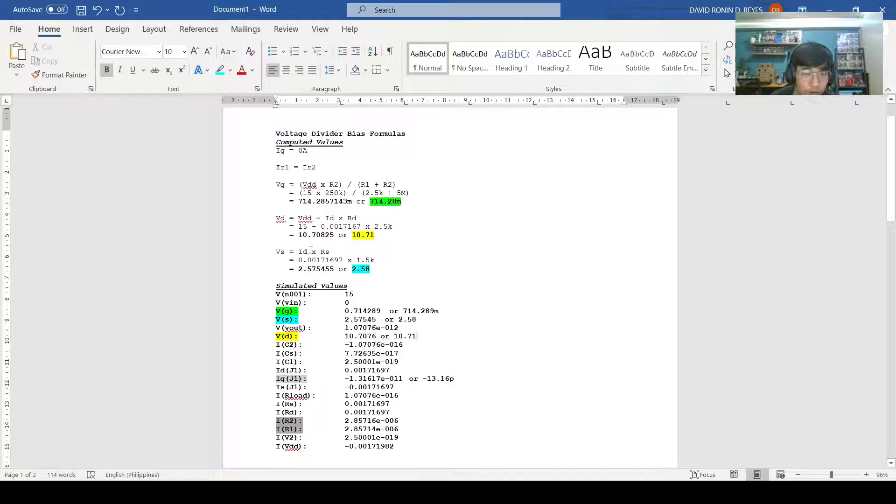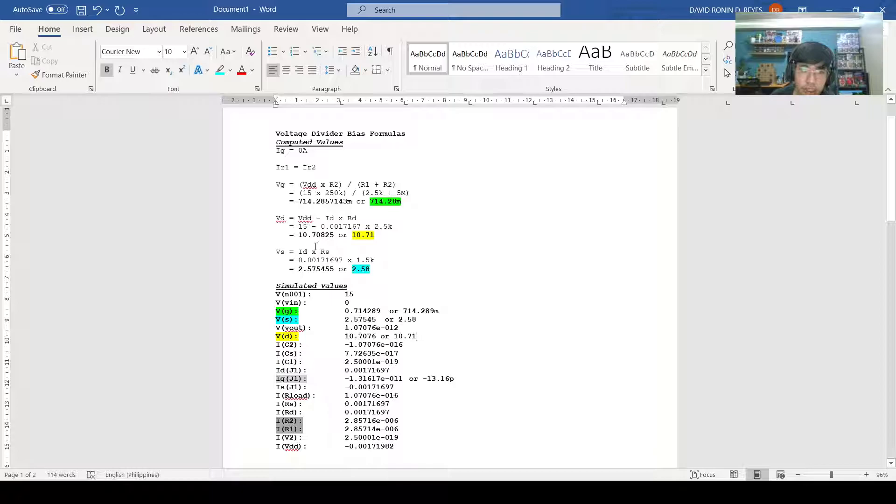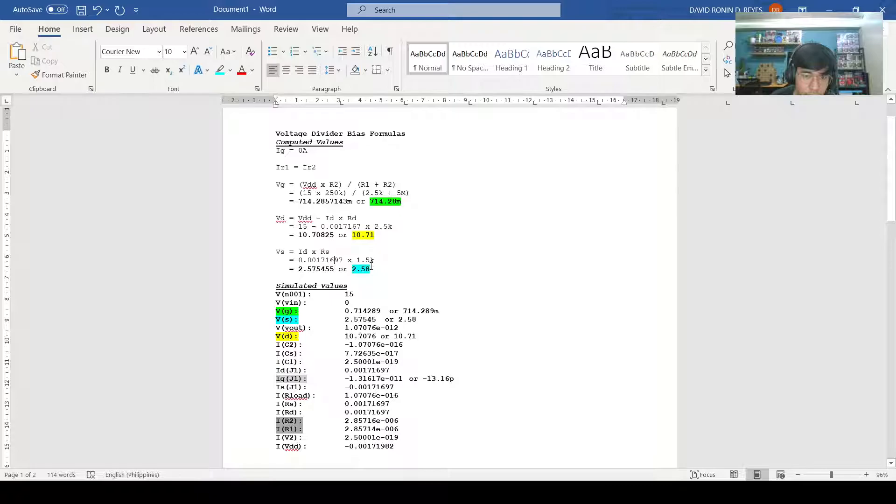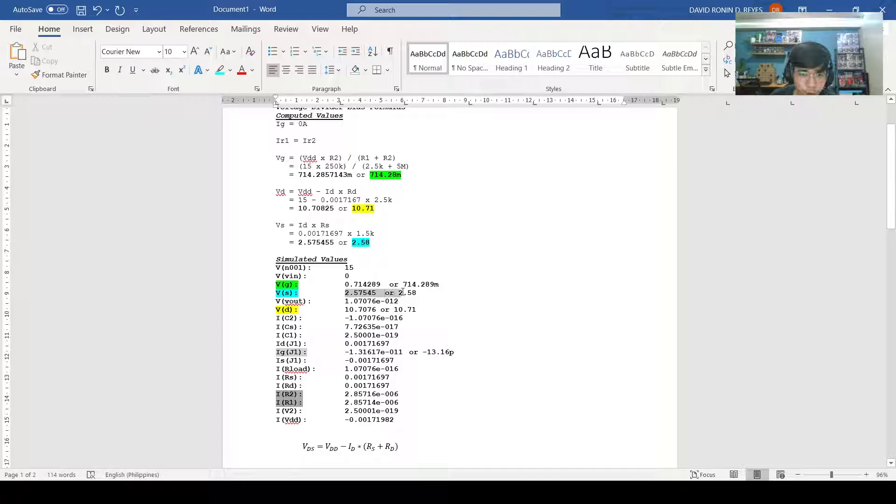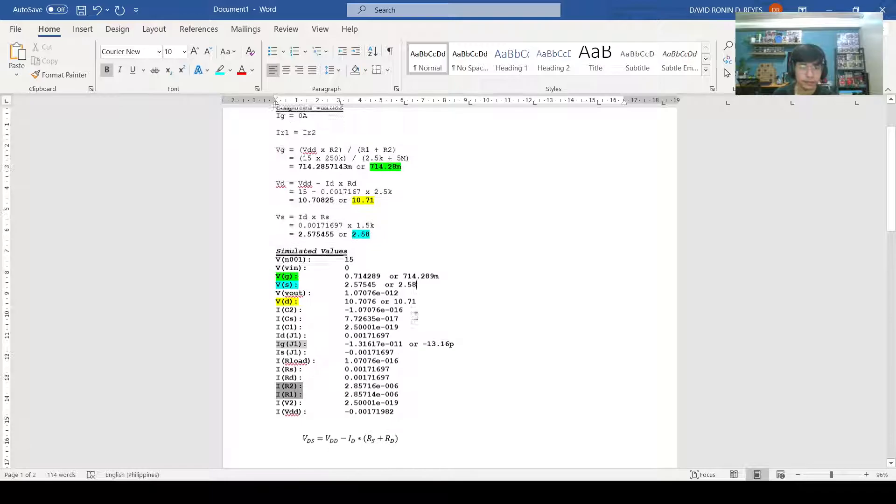Moving on to our fifth voltage divider bias formula, we have the formula for VS, which is equal to ID multiplied by RS. With the given ID, we use 0.00171697 times 1.5k as seen in our schematics. Multiplying this, we get the value of 2.57455 or 2.58. Looking at our simulated values, we also find the value of 2.57545 or 2.58. Thus, the two values are approximately equal.